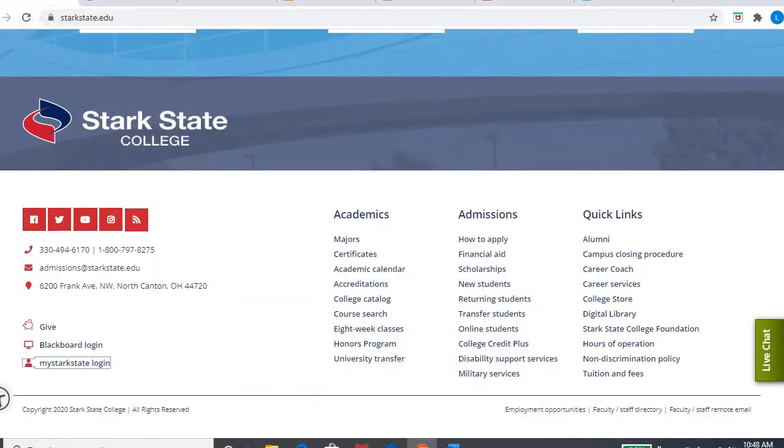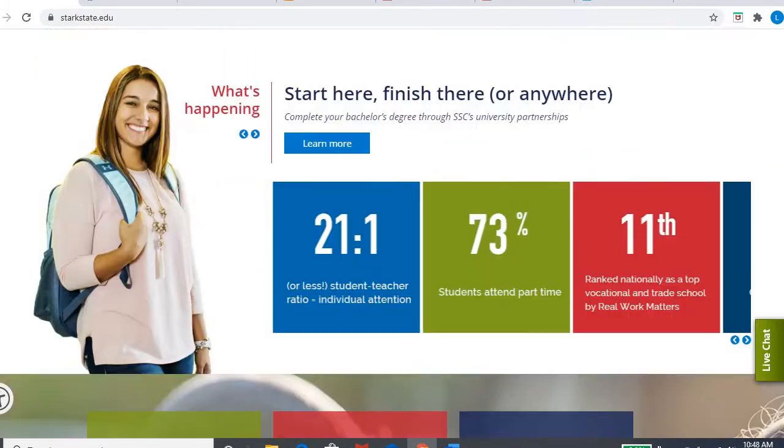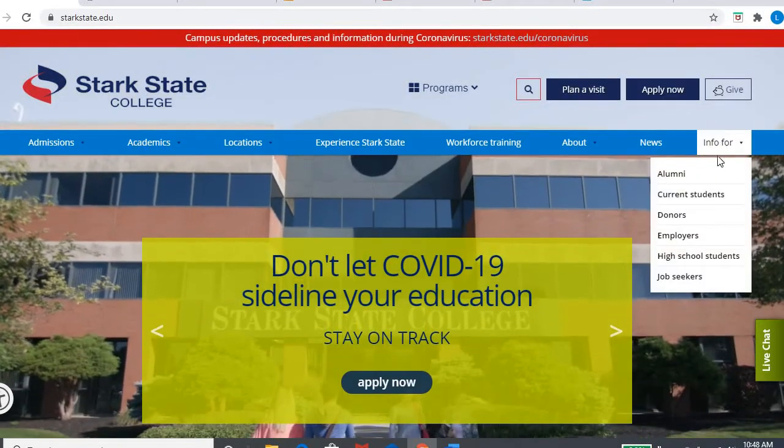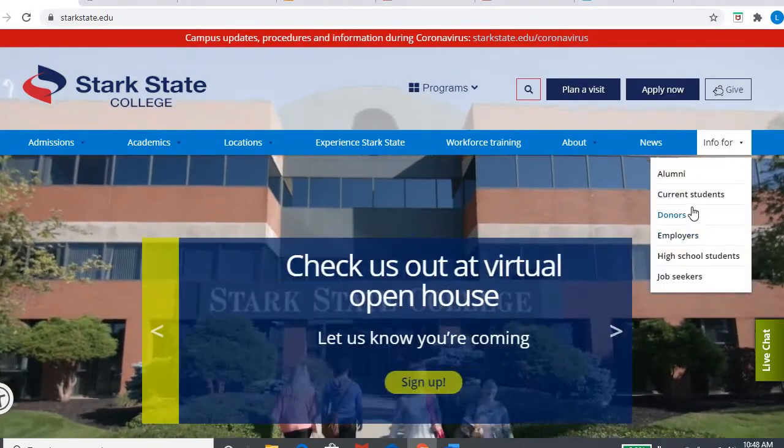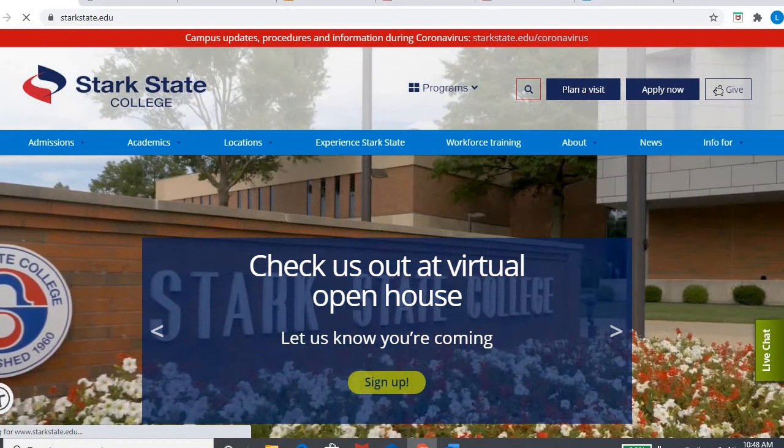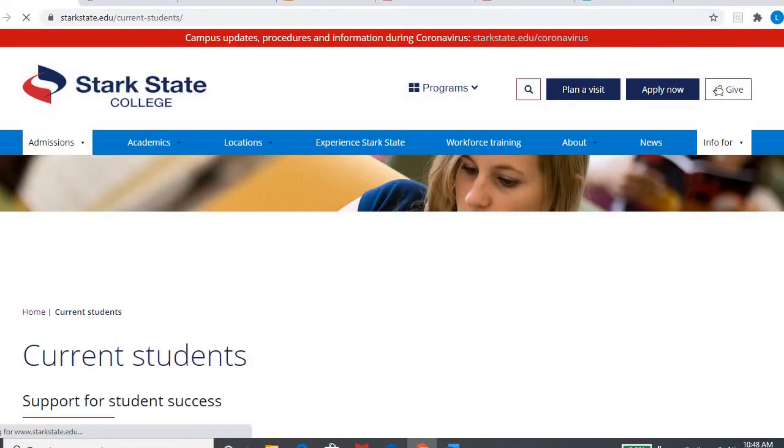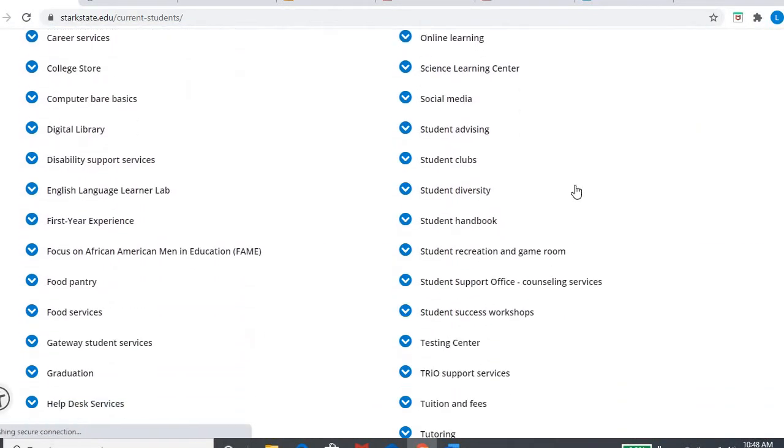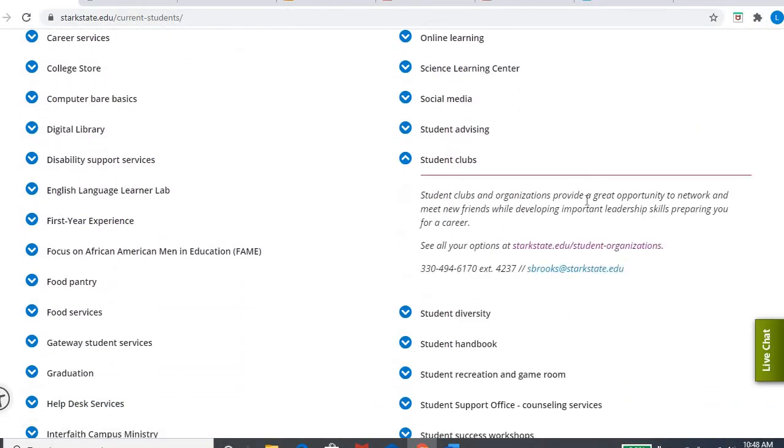And then it talks about getting involved with campus groups. The importance and benefit of being involved on campus is also listed there. And I can't recall if I went over this before, so I'm just going to show you. At the Stark State College homepage under info for current students, since chapter nine talks about being involved, here's a link for student clubs.